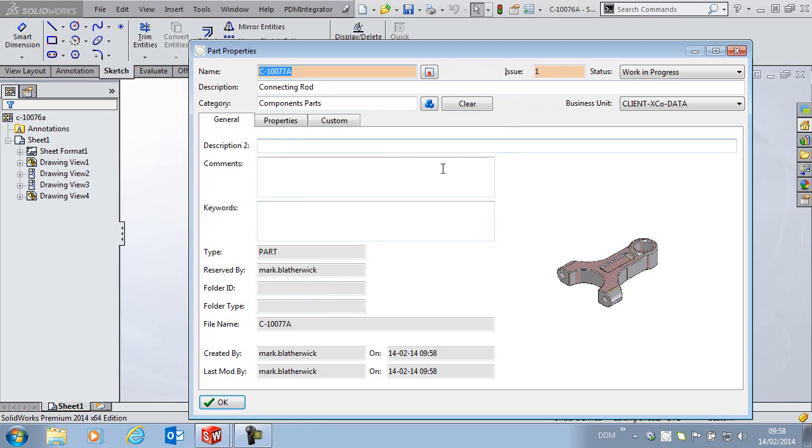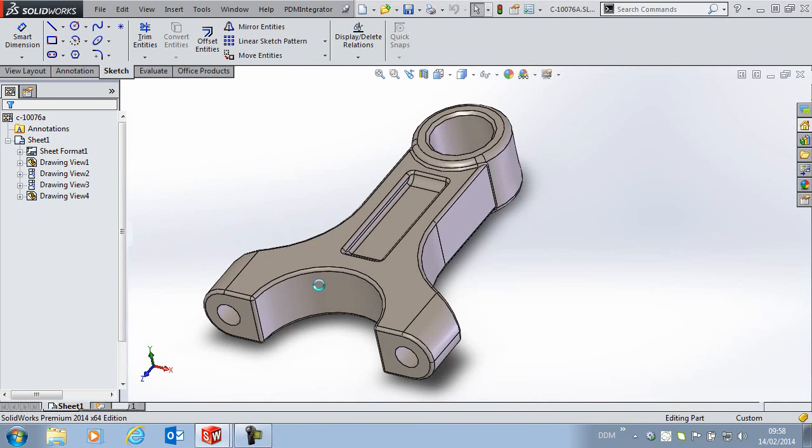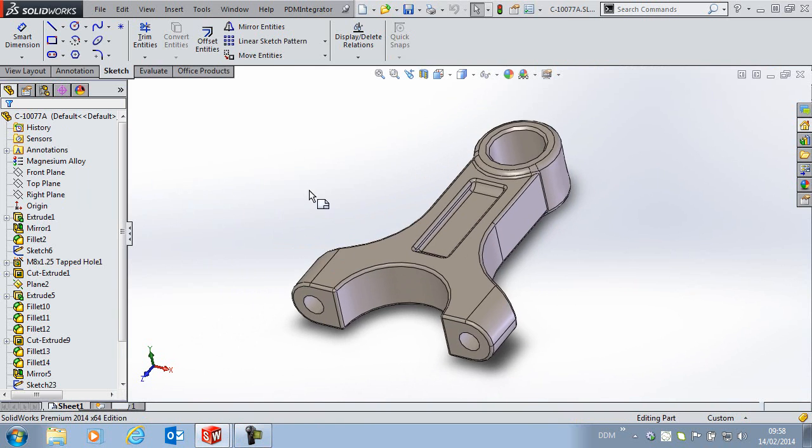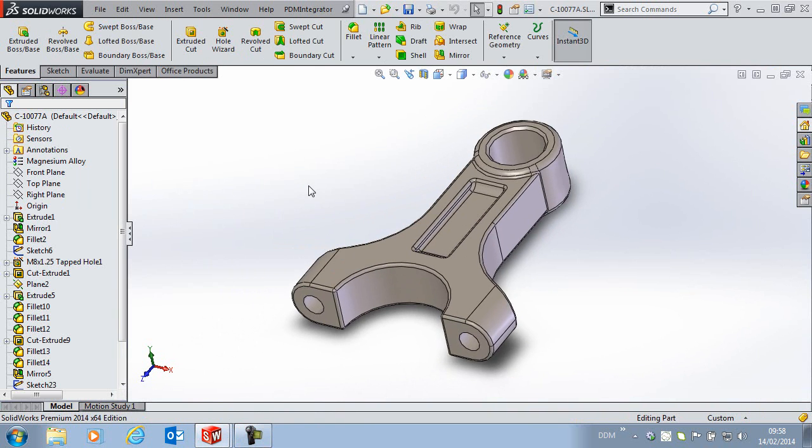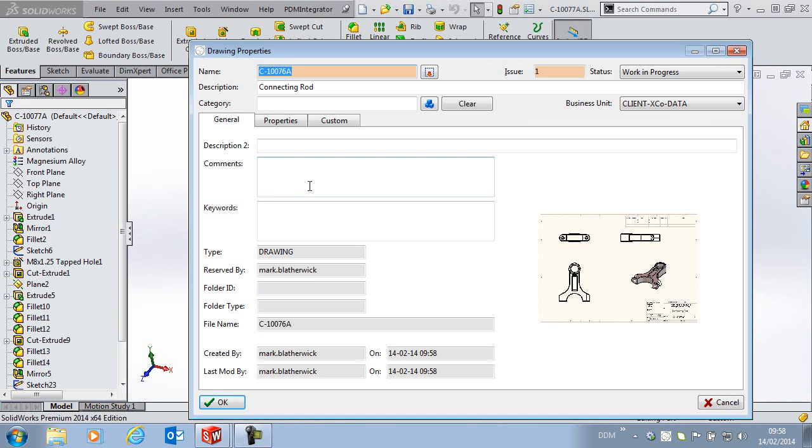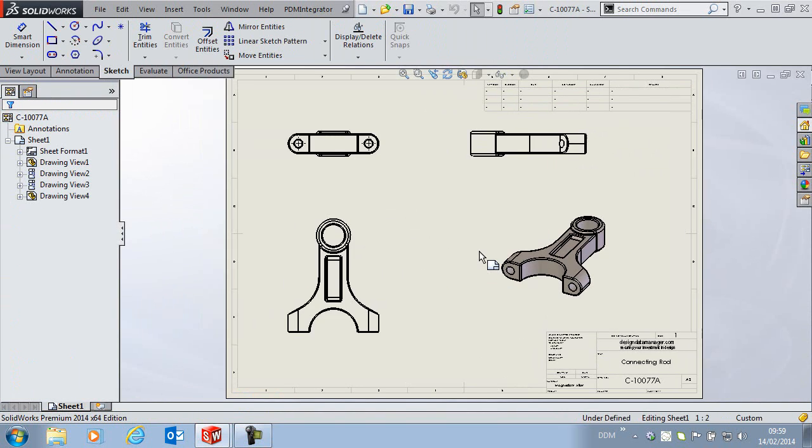Here we see the new properties window in DDM 2014 where we can see a preview of the part. Click on OK and the drawing will be pulled in and that allows us to save the drawing too. I am going to assign the correct number to the drawing and click on OK.